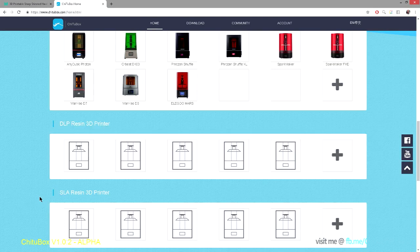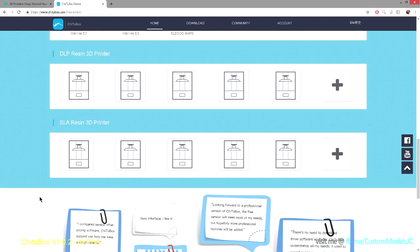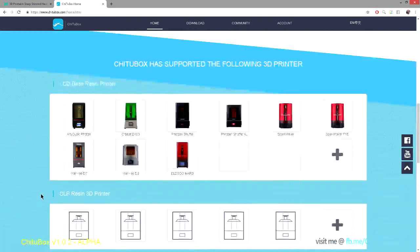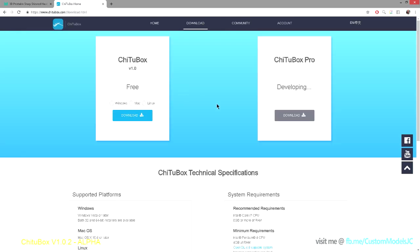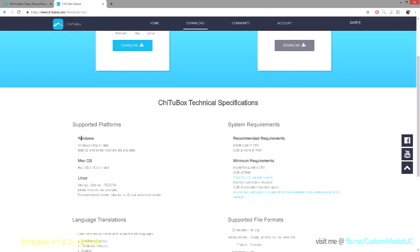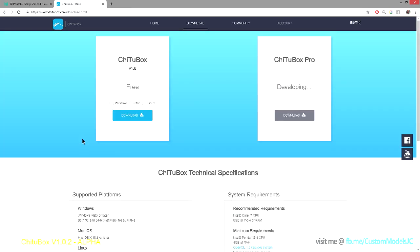So this is the website for Cheetah Box. And currently, if you click on the download button, here is the specifications for Cheetah Box. So you can see there is a free and a pro version. So the free version is going to be what you see today in the alpha.